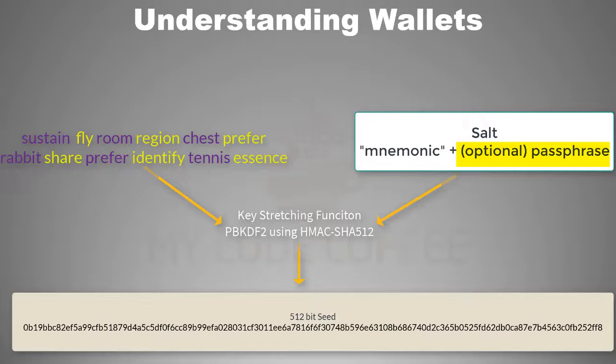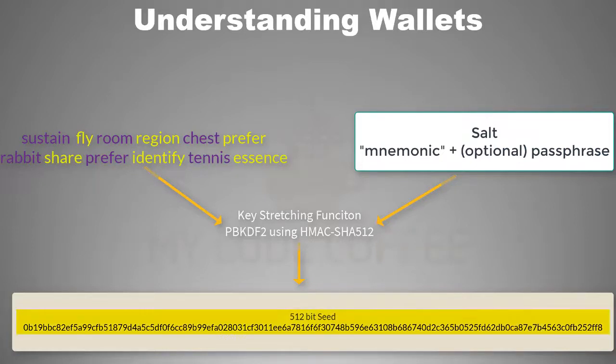Now you pass mnemonic code words and salt in PBKDF2 function and you will get a 512 bit seed. You don't need to write down this seed anywhere. And as you can see, this seed is long with jumbled alphabets and numbers. So if you try to write it on a piece of paper, there are chances that you make mistakes.